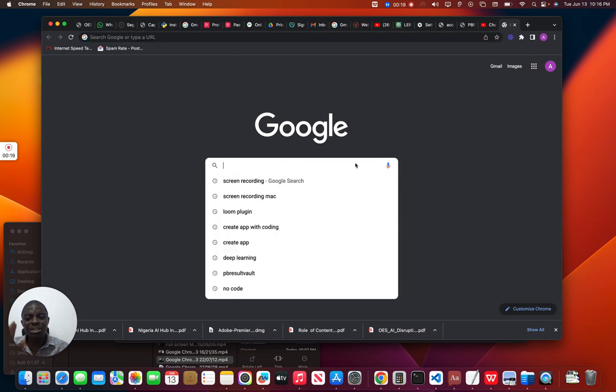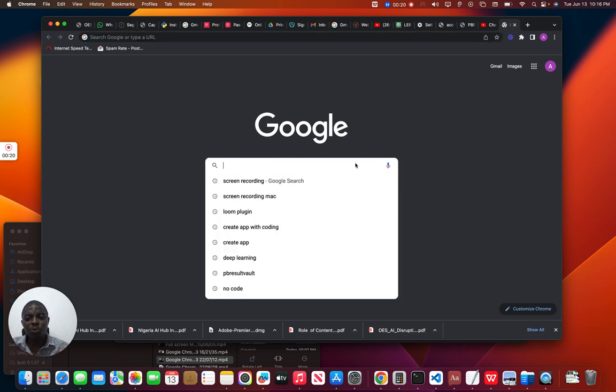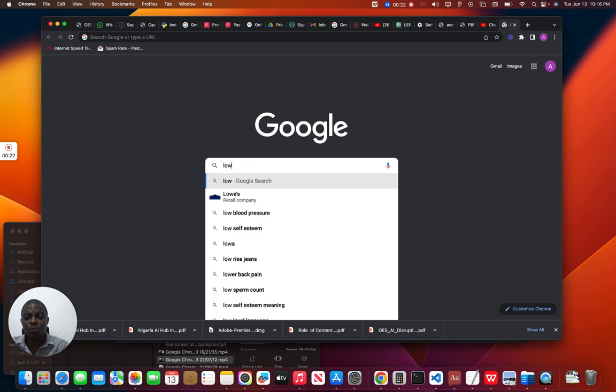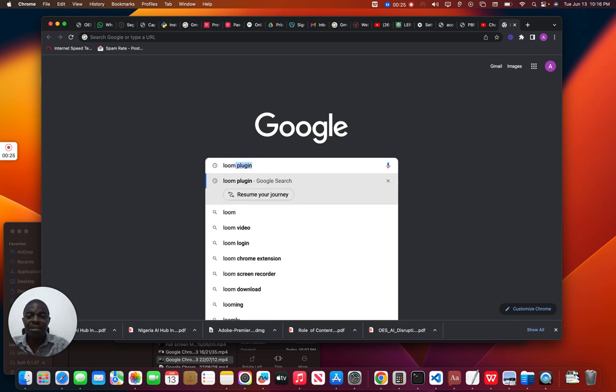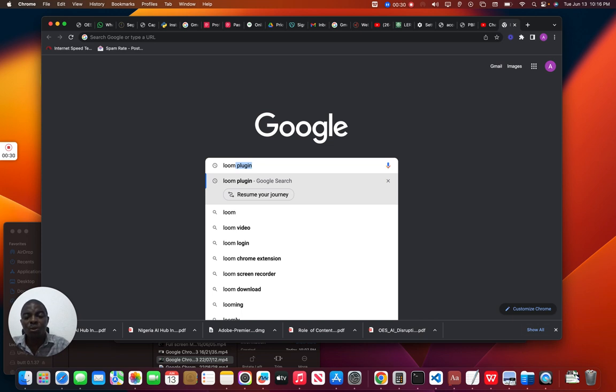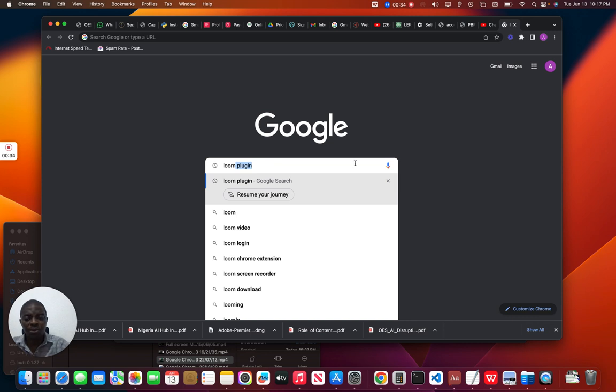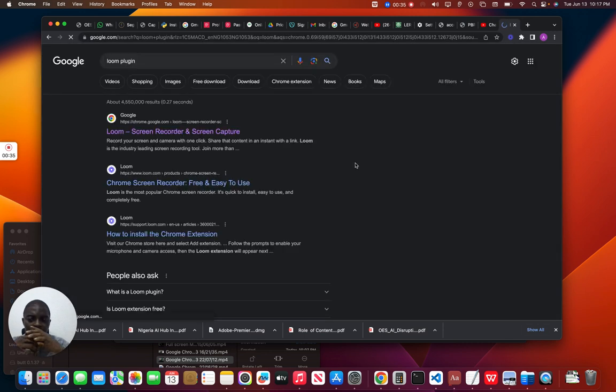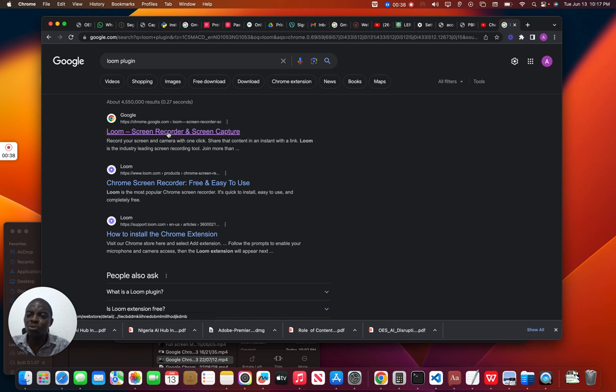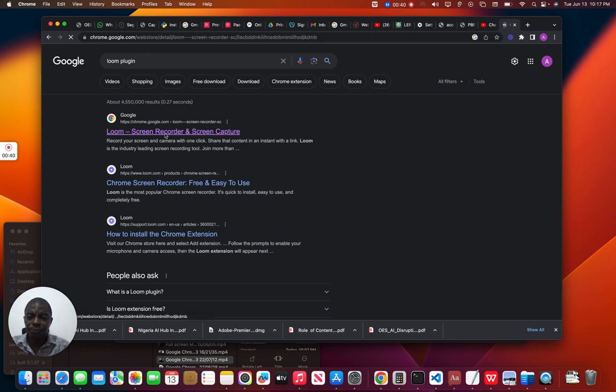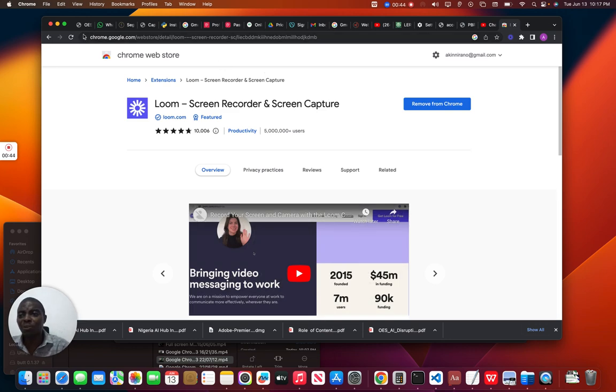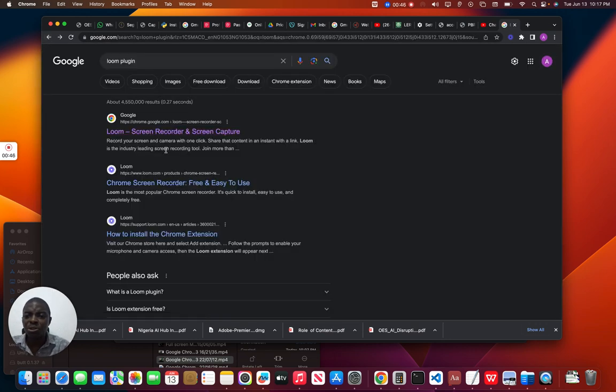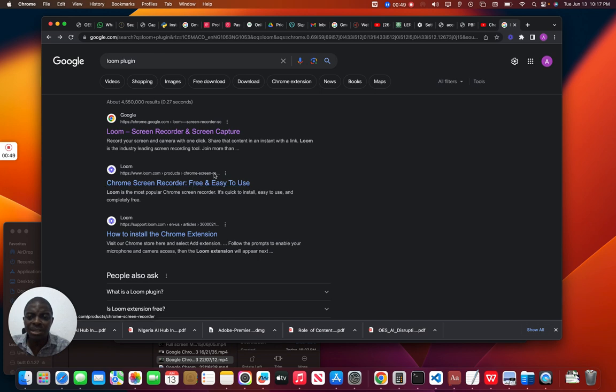The first thing you need to do, step number one, is that you have to search for Loom. You can use Wondershare, I'm using Wondershare as I am now, but you can also use Loom plugin attached to your Chrome. So if you type in Loom under your Google, which I'm doing right now, I have it already but if you search for it in Google, it's going to show you this and you can just download this.